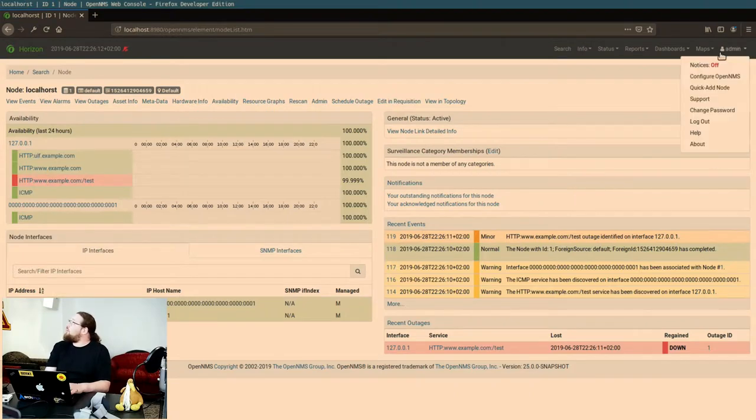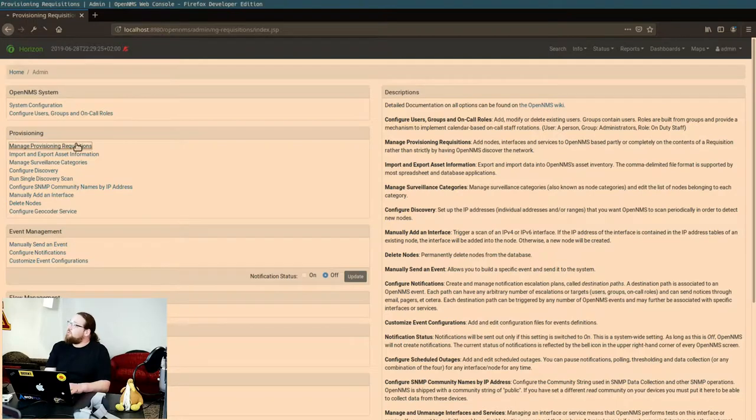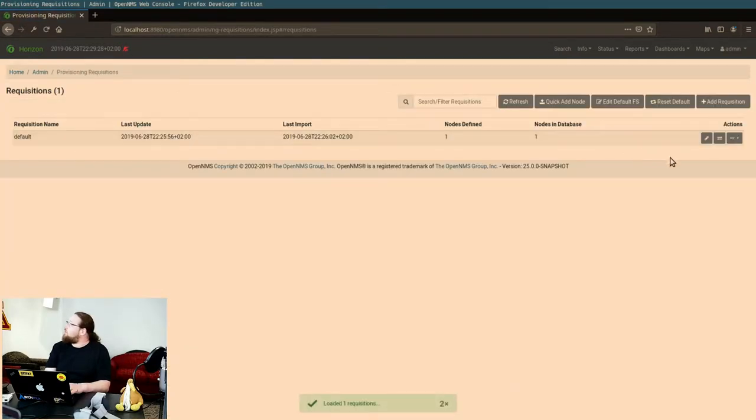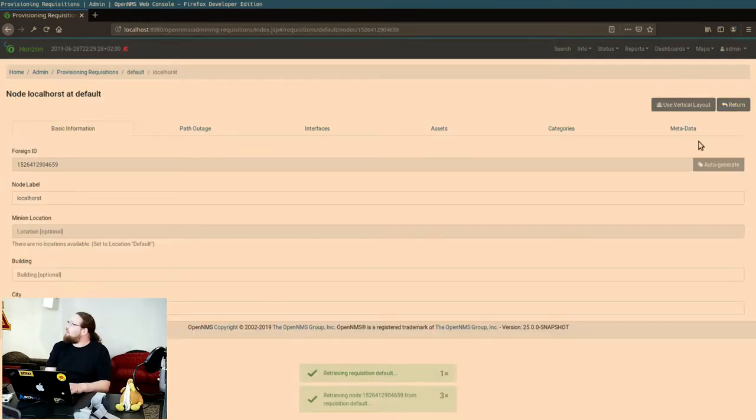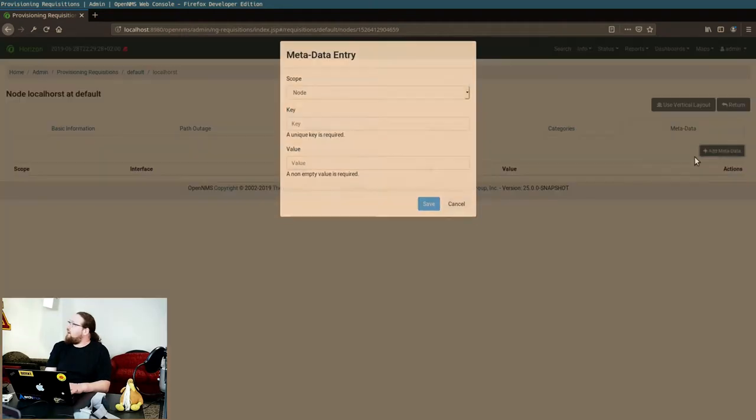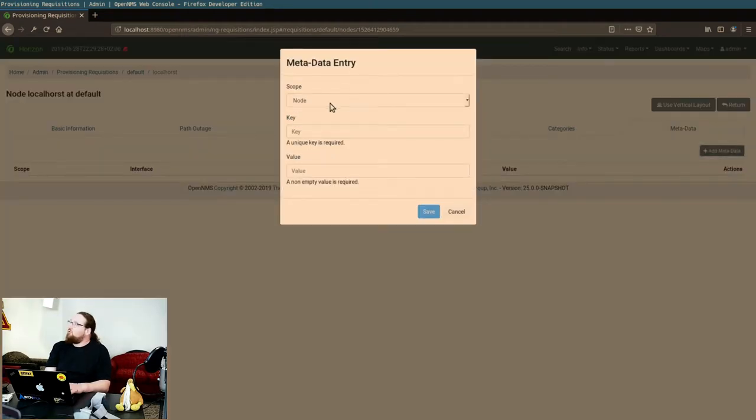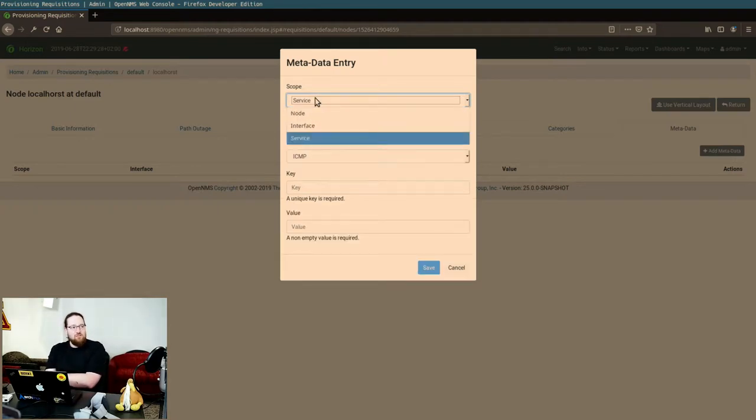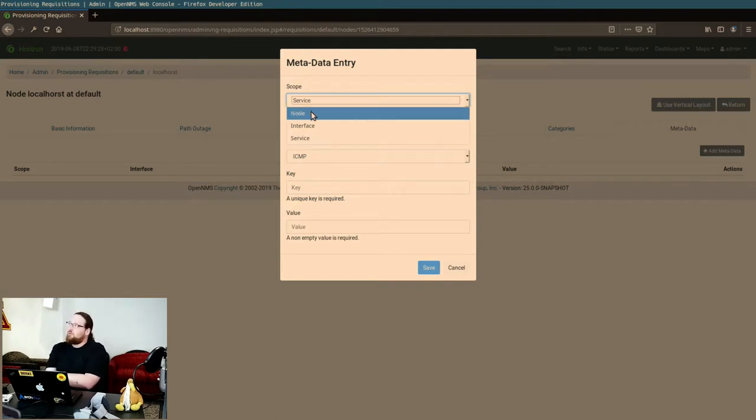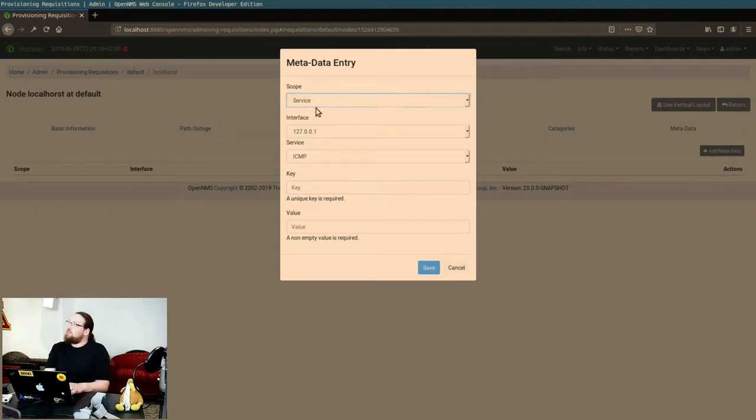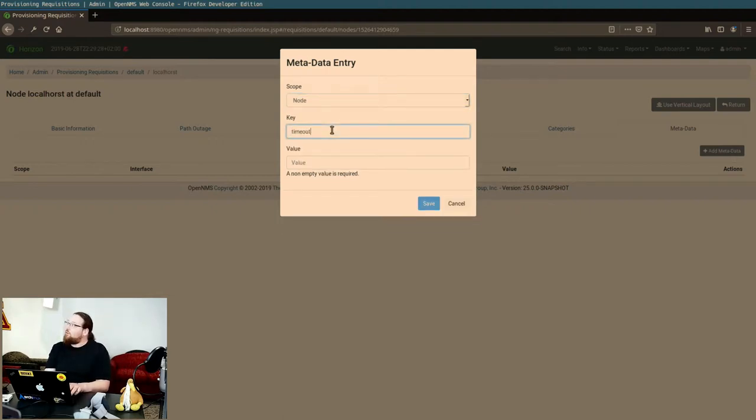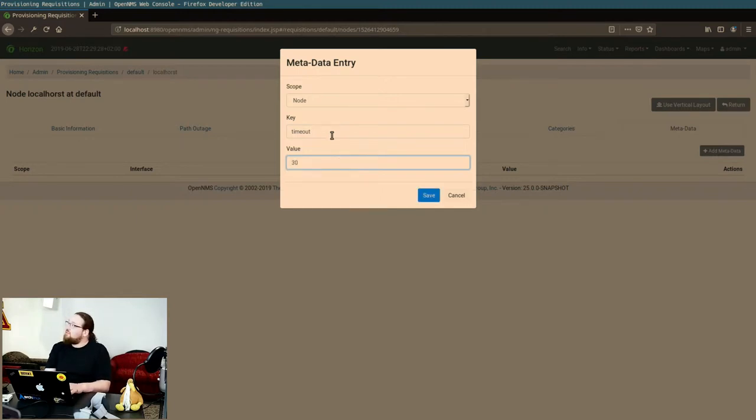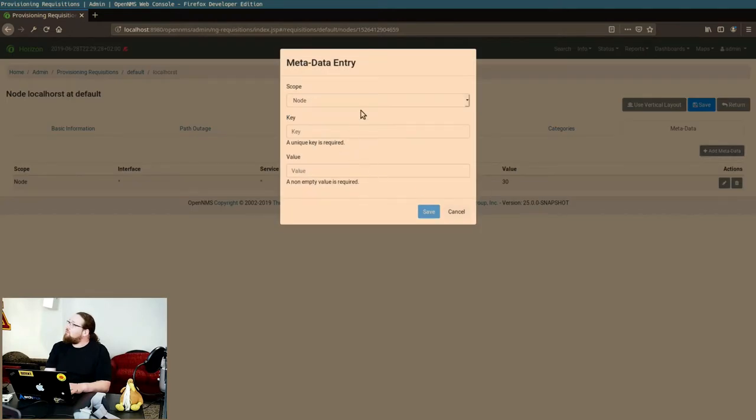Yeah, I can do it. So what you have to do for that is you can go back to configure, manage provisioning requisition, go back to the nodes. That lag is kind of strange. And here you get metadata and you can add arbitrary key value stuff for nodes, services or nodes, interfaces and services. The most specific one will win if you have the same value defined for the node and for, for example, services.